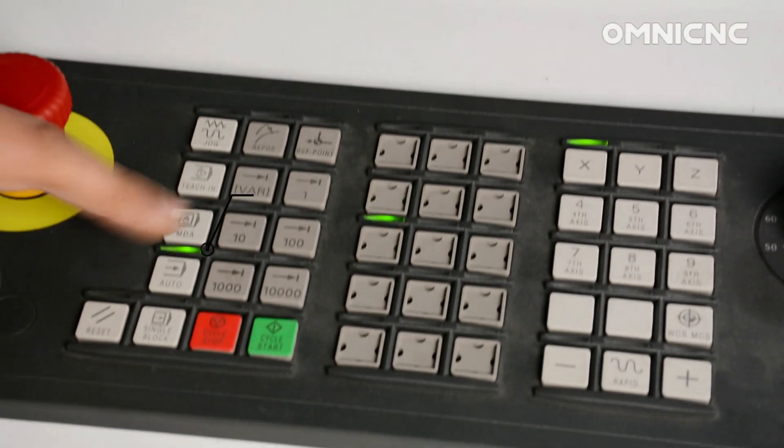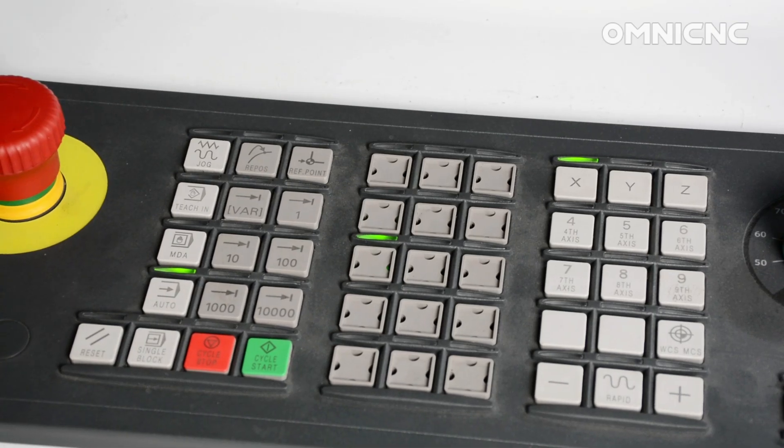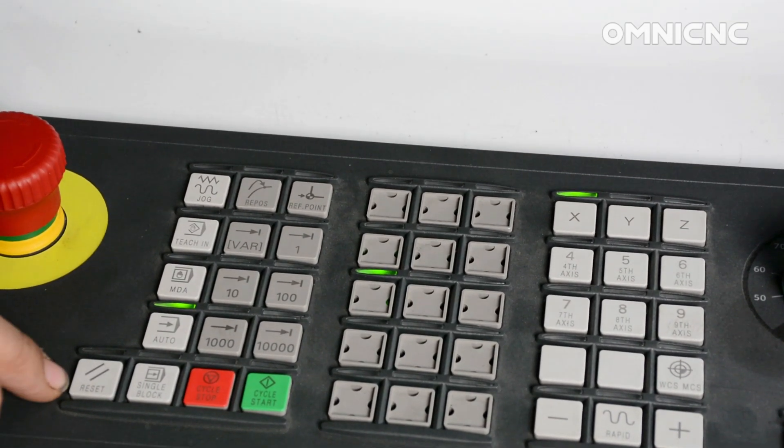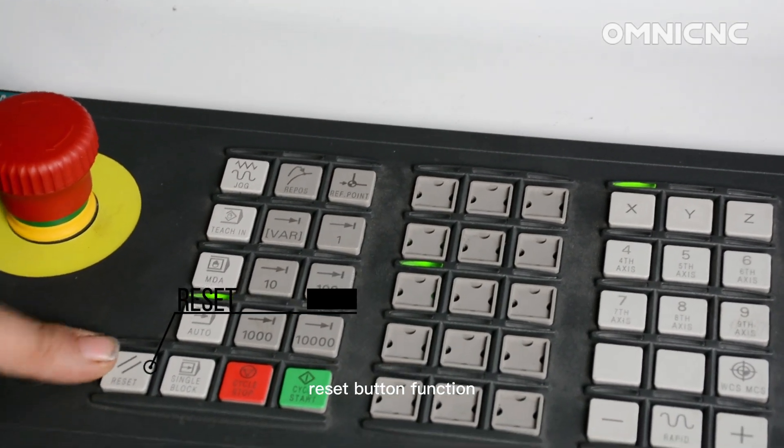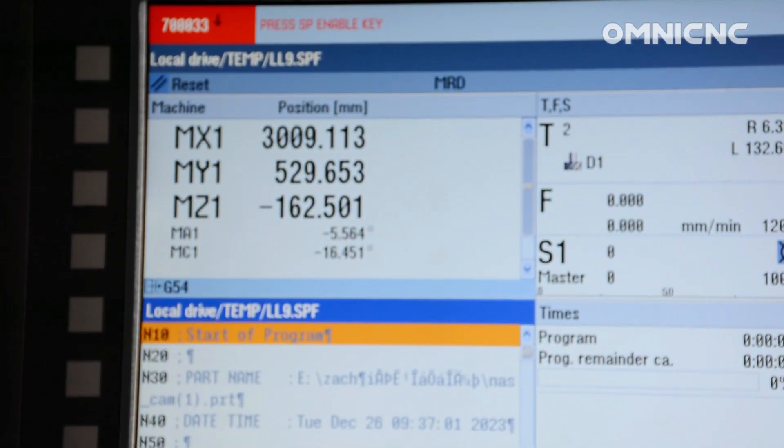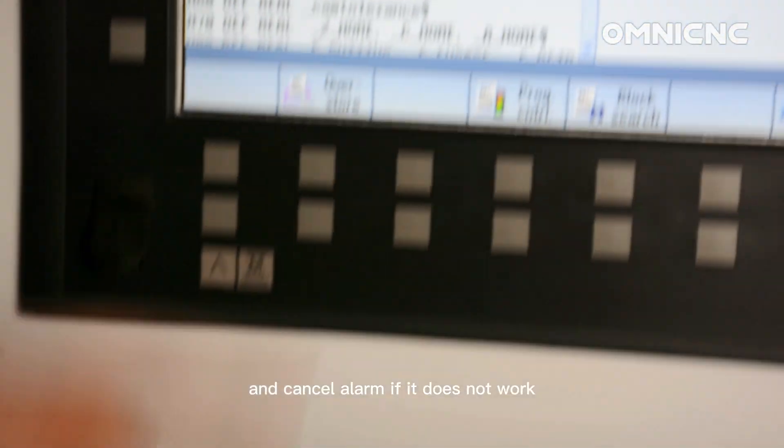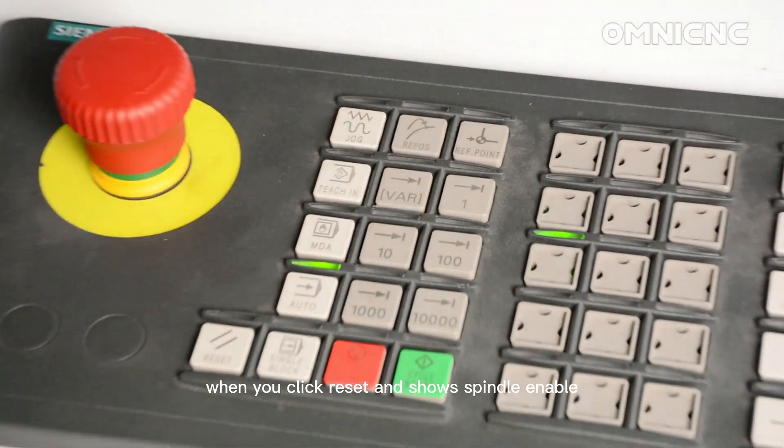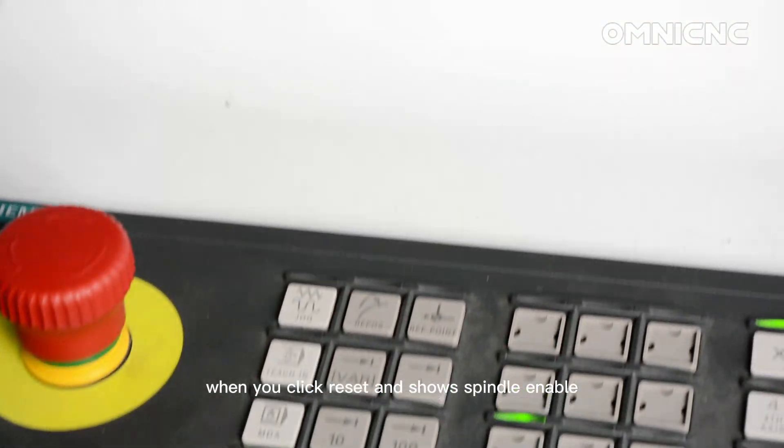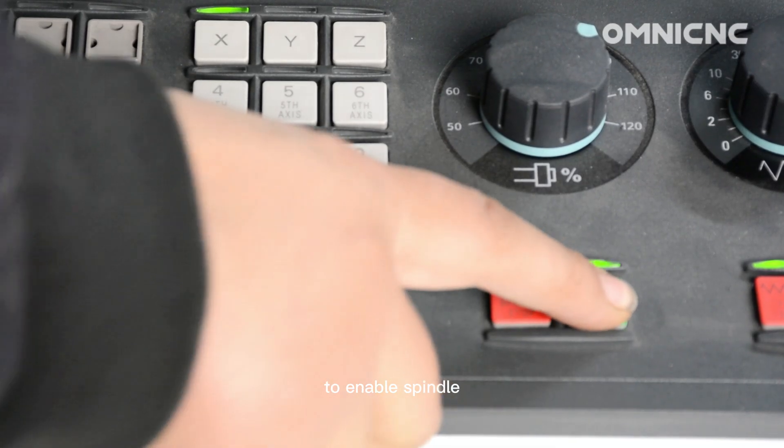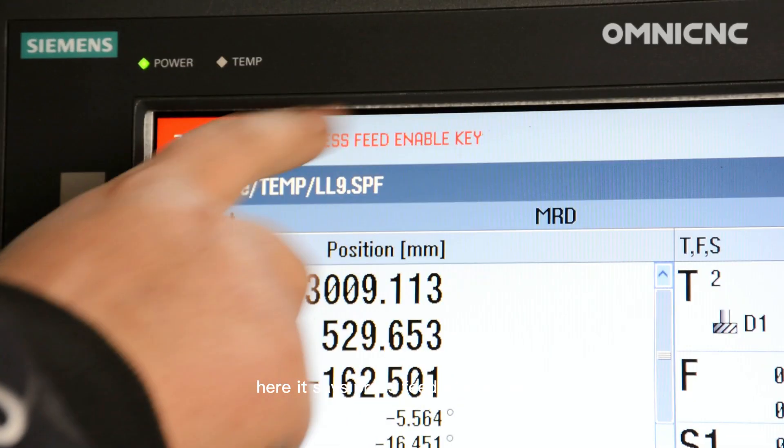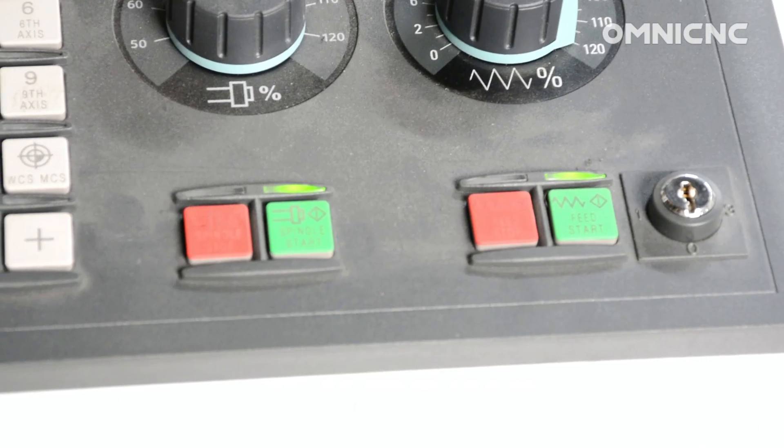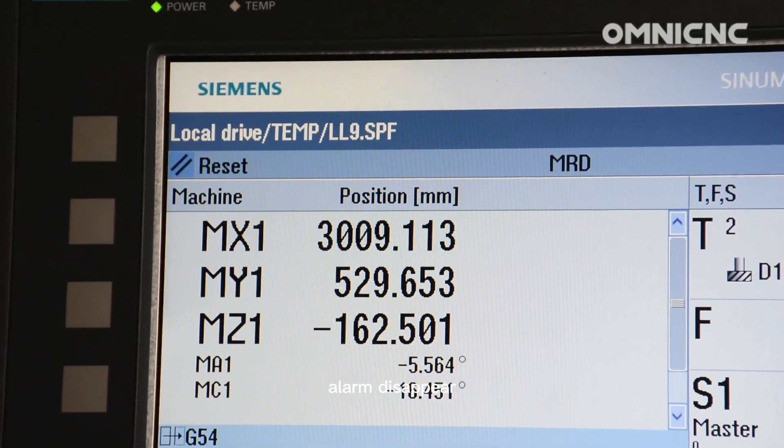Auto mode. Reset button function: stop processing the current programs and cancel alarm. If it does not work when you click reset and shows spindle enable, then press spindle start to enable spindle. Here it says press feed enable key, then press feed start key, alarm disappear.